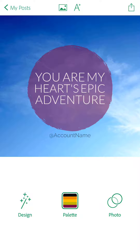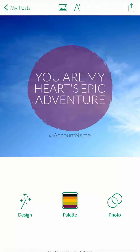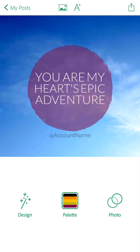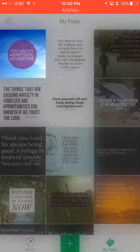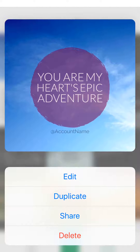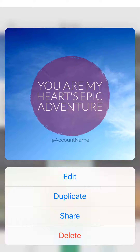Once you're done, tap the icon in the top right corner and at the bottom left you can save the image to your camera roll. Then when you hit 'My Posts' in the top left corner, you can see it saves as a template. You can 3D touch it to get options: edit, duplicate, share, and delete — so you can duplicate and make another image based on this design without starting from scratch.